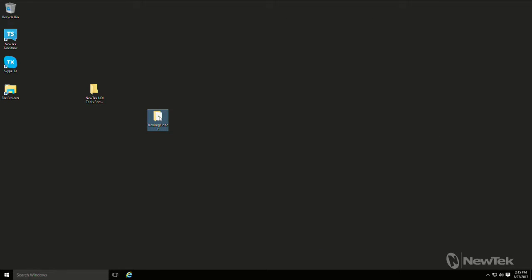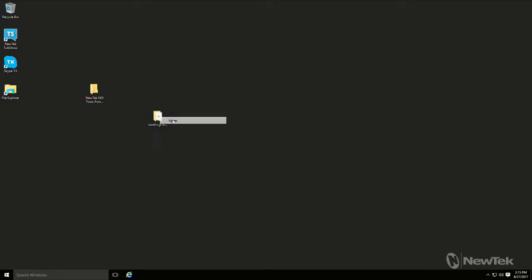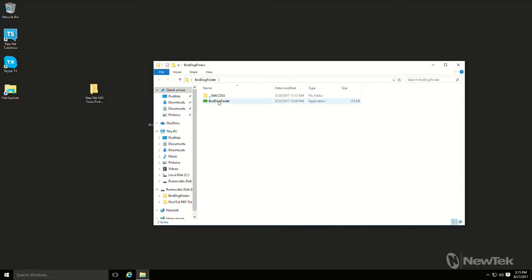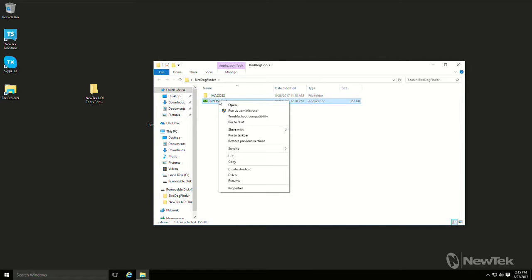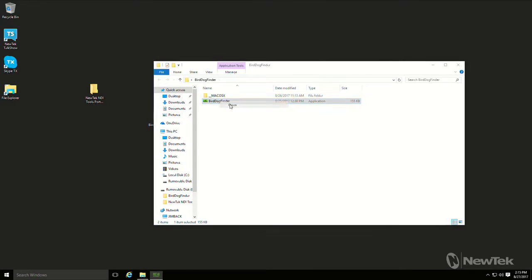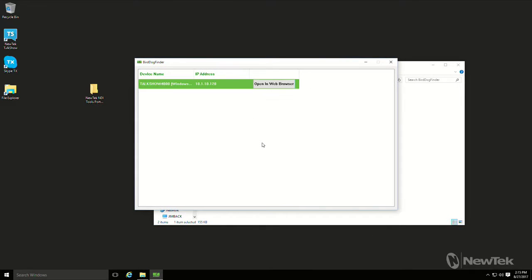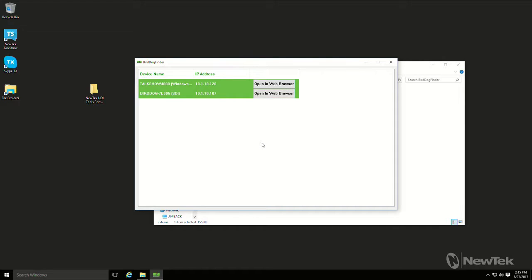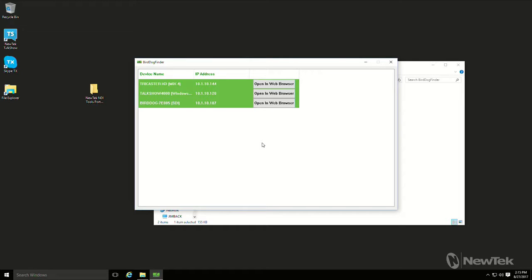So what it's going to do is it's going to find, it looks like anything generating an NDI source on your network. So it could be kind of cool to find other things too, but primarily it's meant to find the BirdDog. As you can see the BirdDog is there, the IP address for BirdDog is 10.1.10.107.